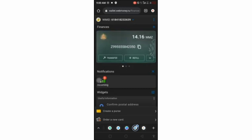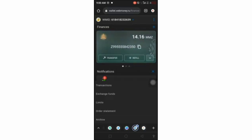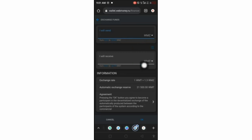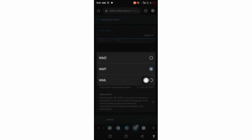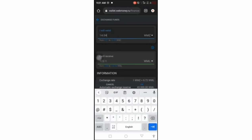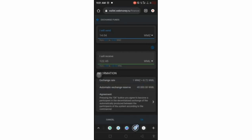On my Litecoin wallet I have 0.98 LTC. What you need to do is click on the drop-down arrow, then click on the exchange button. This shows my WMZ balance. I want to exchange it for Litecoin, so I click on the drop-down arrow and select Litecoin. The amount on my balance, which is $14.04, shows automatically. Entering 14.04, I'm going to get 122.45 LTC.